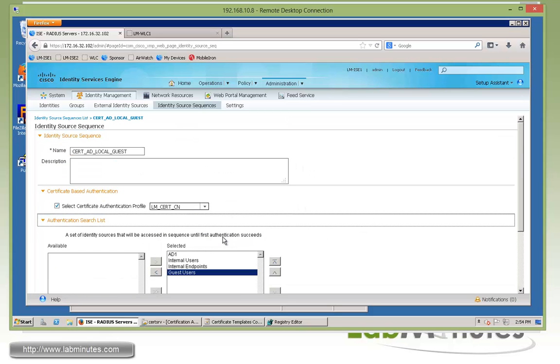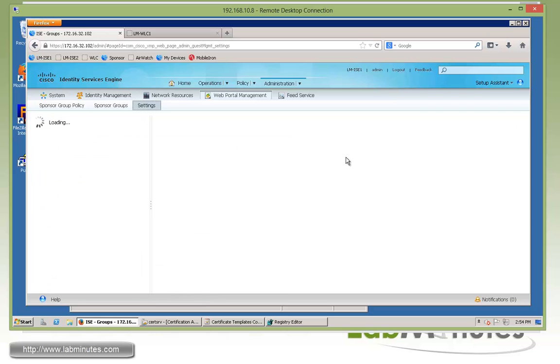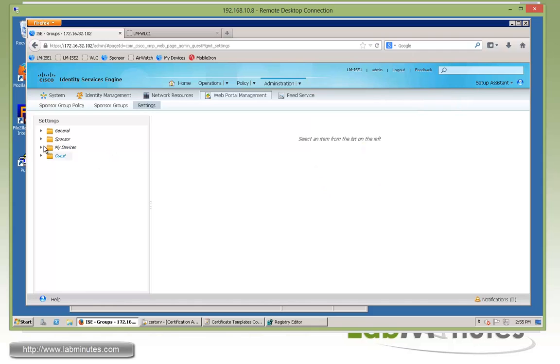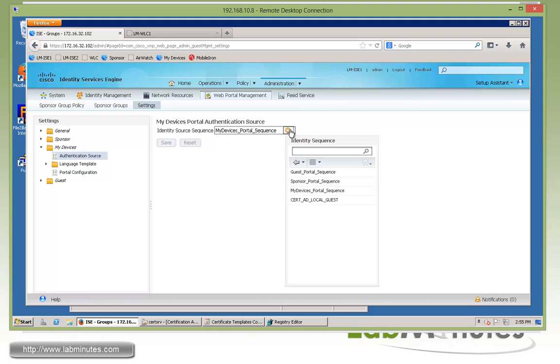As part of our onboarding of BYOD, we know users are going to need access to the My Devices portal to manage their personal devices, so we need to make sure they can access those. That's going to be the settings under Administration, Web Portal Management and Settings. Here we have a submenu for My Devices.